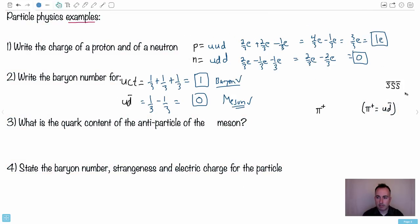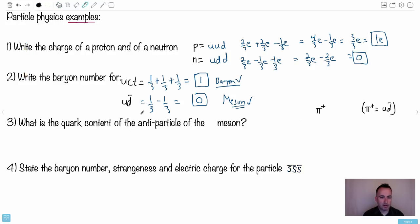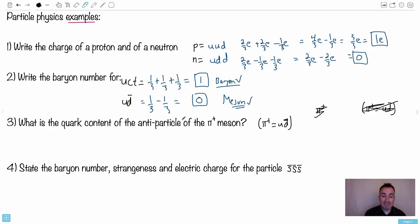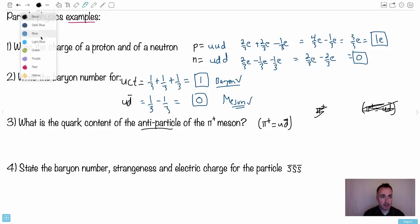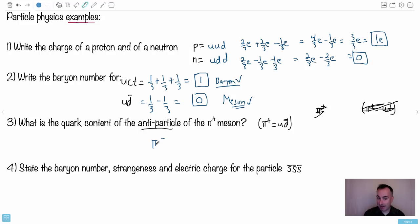So the pi plus meson has the quark content up and anti-down. What's the quark content of the antiparticle of the pi plus? Well, the antiparticle would be called a pi minus — it would have a minus charge. And it would be made of anti-up and a down, since we just swap each quark for its antiparticle.